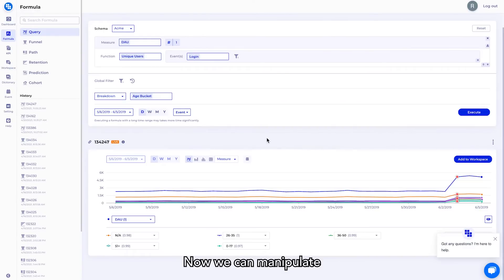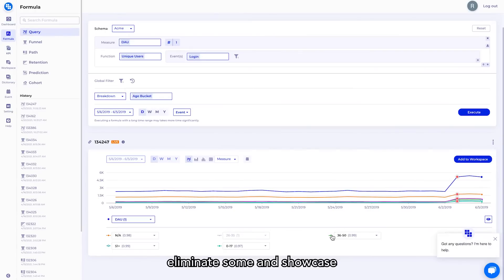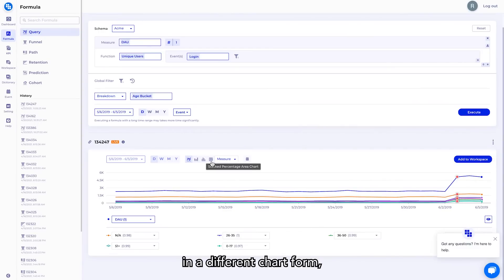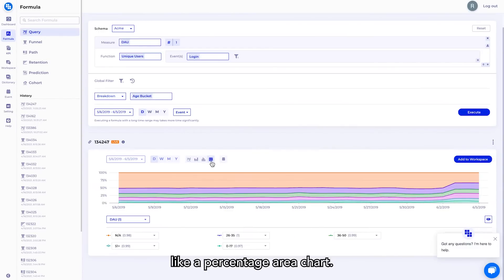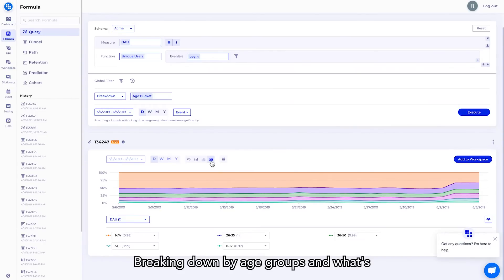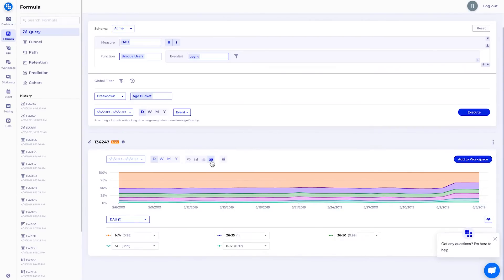Now we can manipulate the different age groups to eliminate some and showcase others, or view them in a different chart form, like a percentage area chart. So this shows you the composition of our daily active users, breaking down by age groups, and what's the percentage of them moving over time. It's very straightforward.